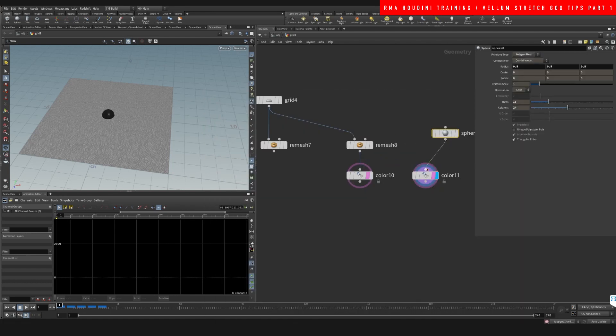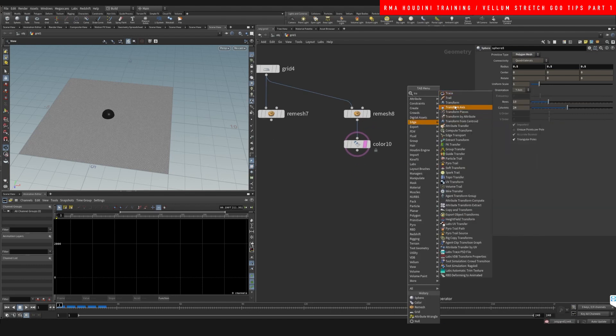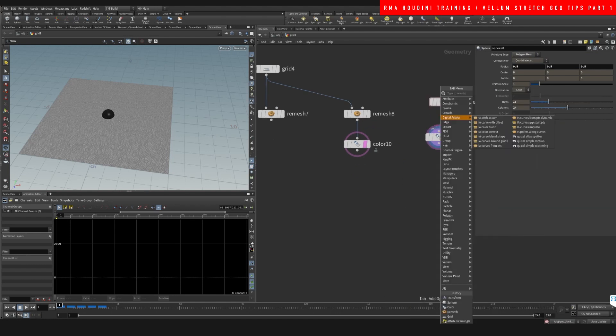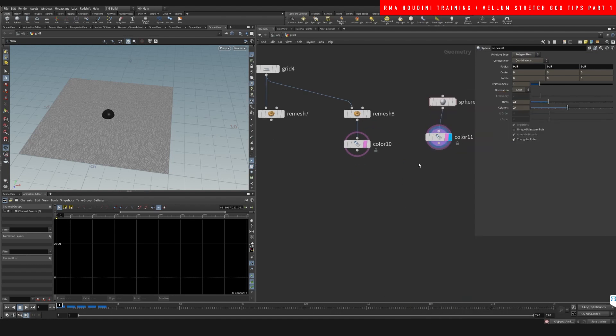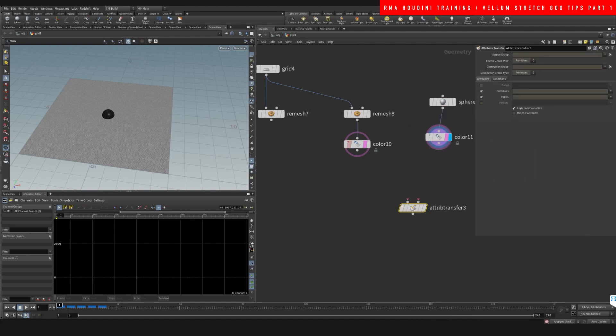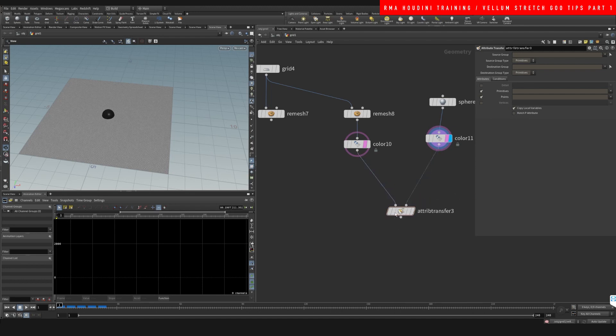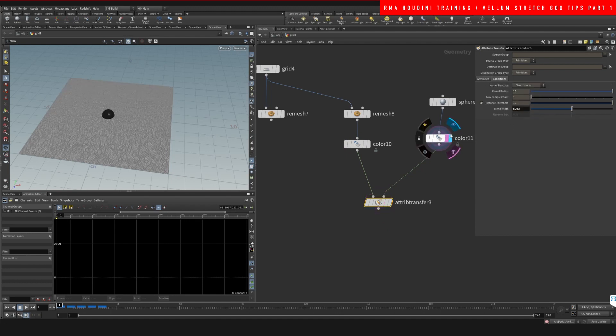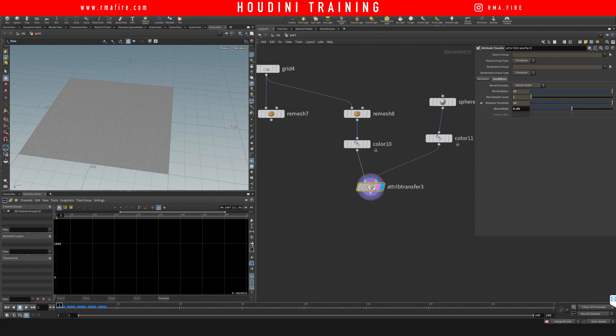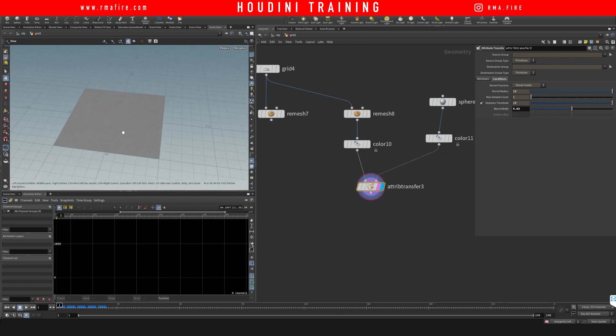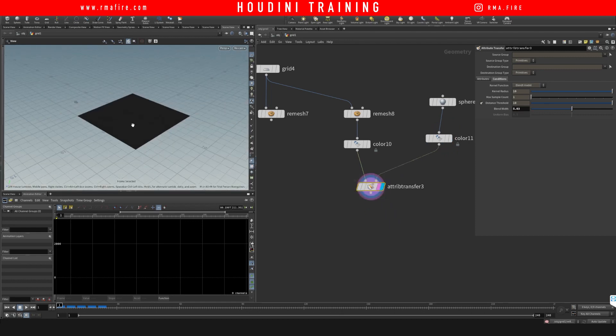This sphere we're going to utilize to transfer the color, so attribute transfer. Okay, and let's have a look and transfer the black color into our grid.